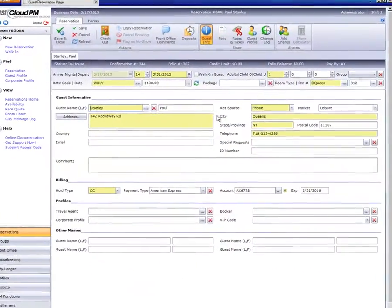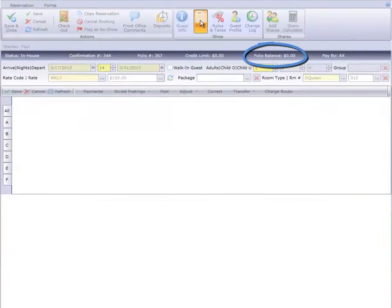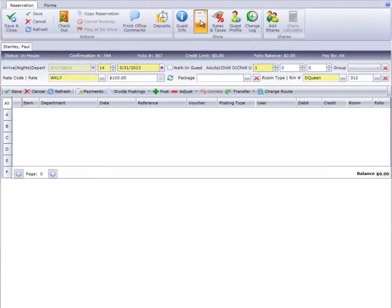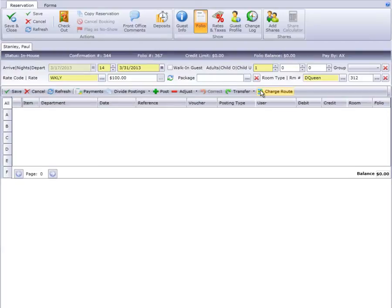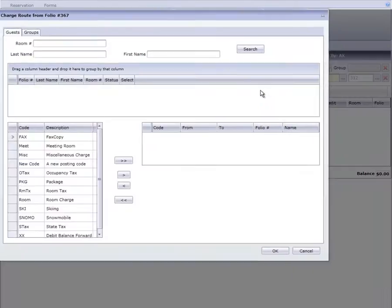We begin with a guest who checked in today and you can see he has no charges yet. Another guest who is already in-house will pay for Mr. Stanley's room and tax and would like the charges for both rooms on one bill at checkout. To do this, select the charge route option from the posting toolbar.